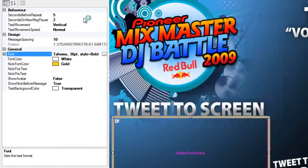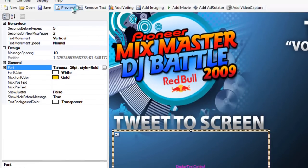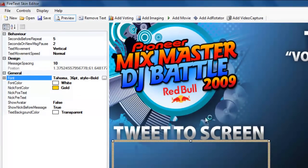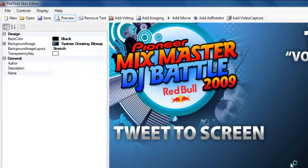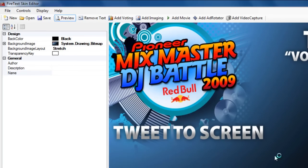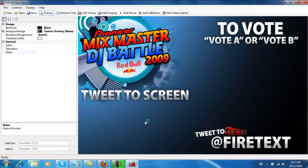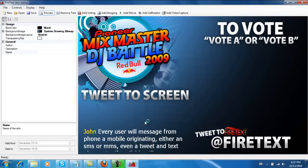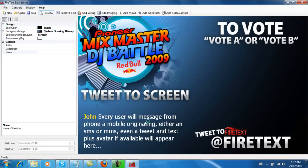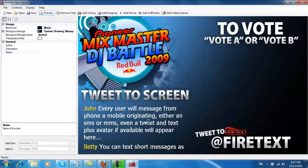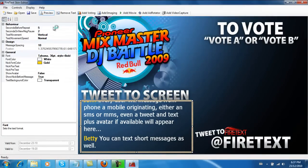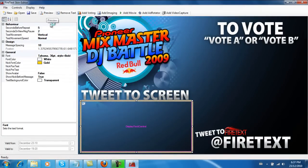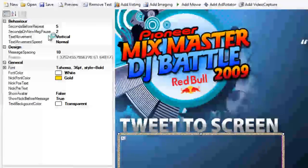There we go. Now let's preview it. That's looking pretty good. I think it looks pretty good, so we'll leave it. Now there's a bunch of options that we see here.